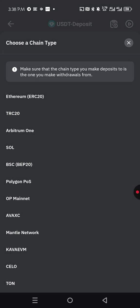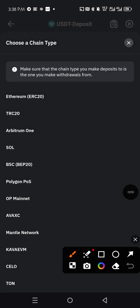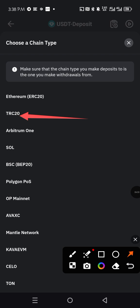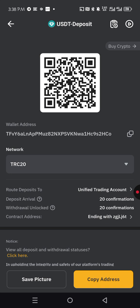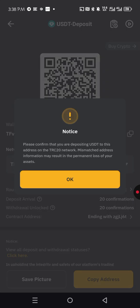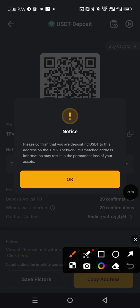So now let's assume we click on the TRC20. We want to get the deposit address for that. We click on it. Now look at the information here, it's a warning.